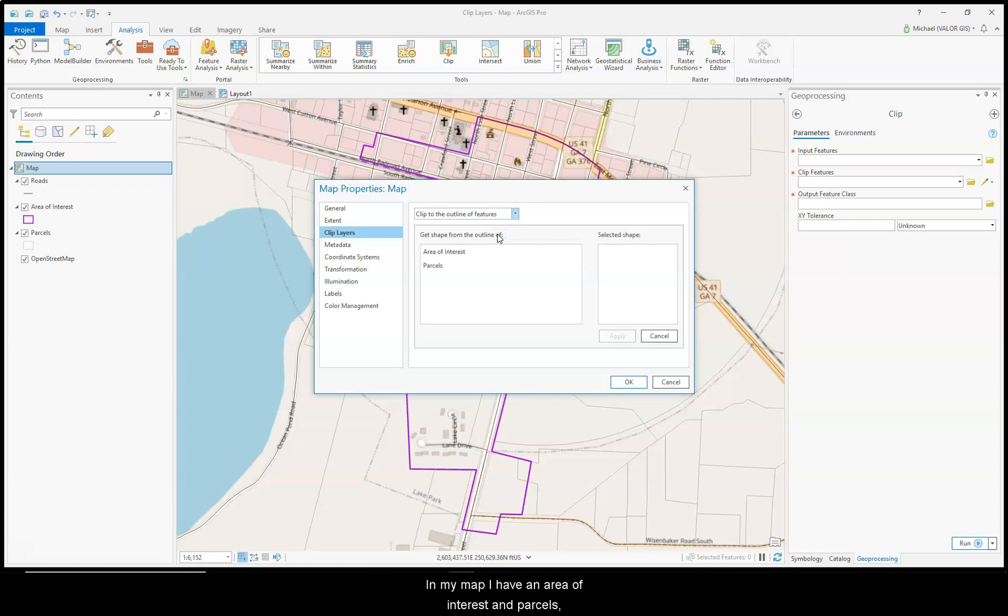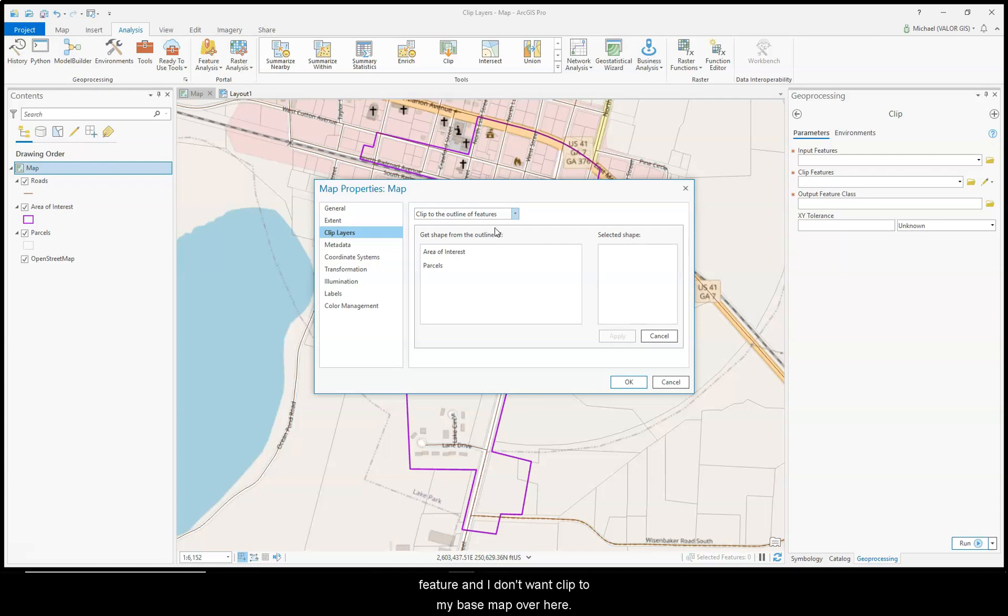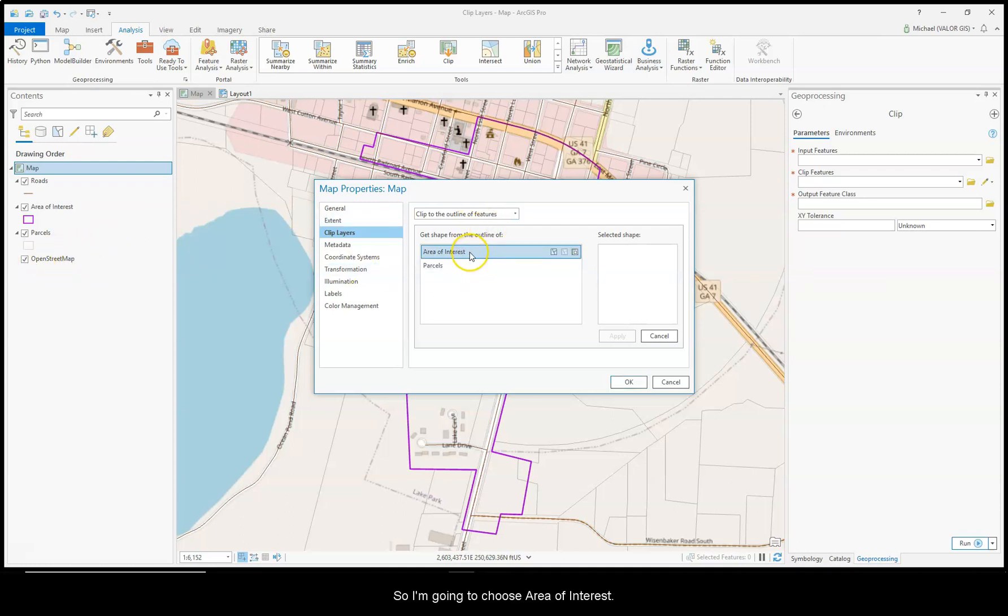In my map, I have an Area of Interest, Parcels, and Roads. I can't clip to the Roads because that's just a Line feature. And I don't want to clip to my Base Map over here, so I'm going to choose Area of Interest.